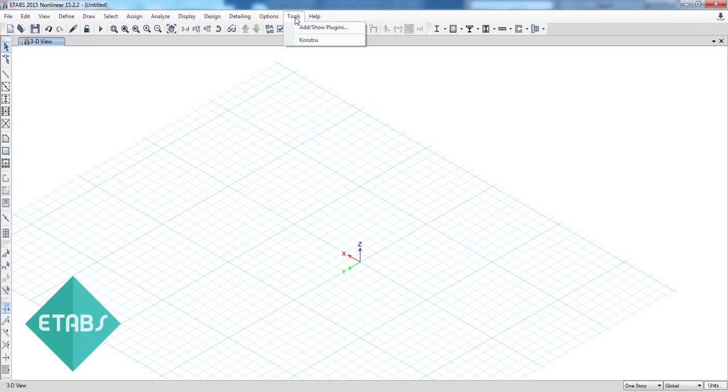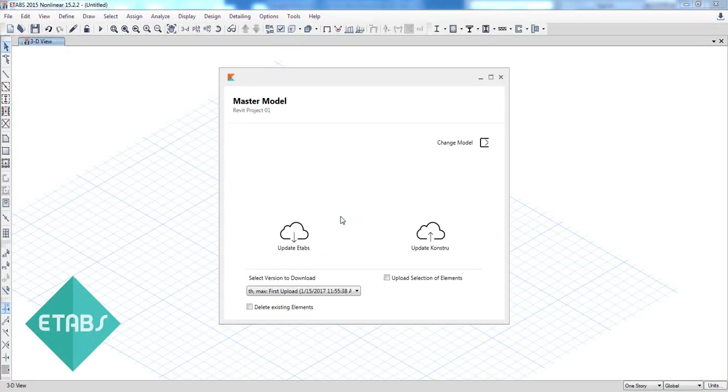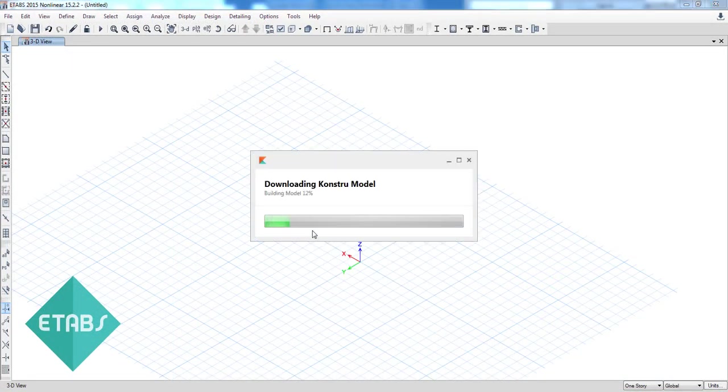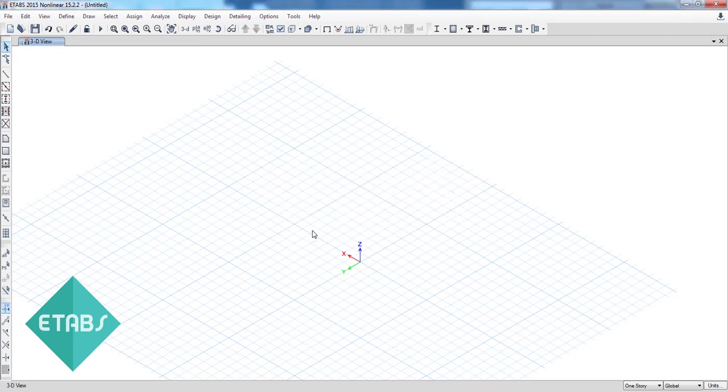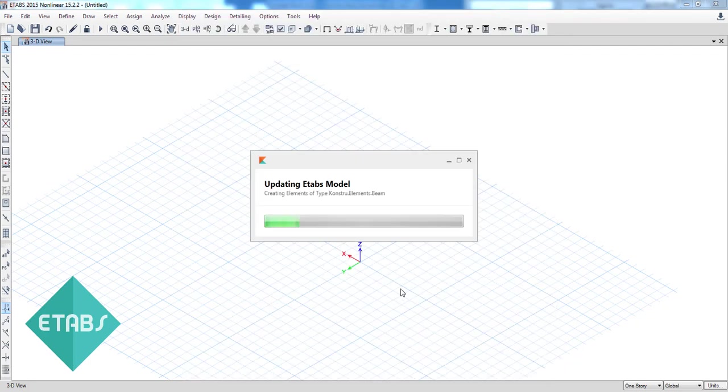Constru also supports analytical elements like loads, restraints and even load combinations.